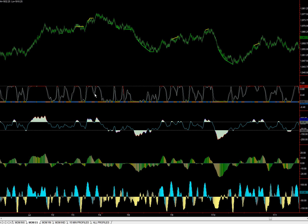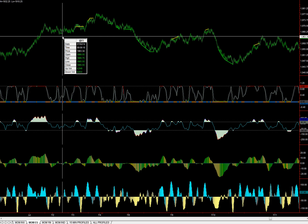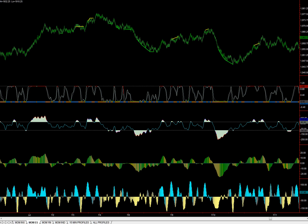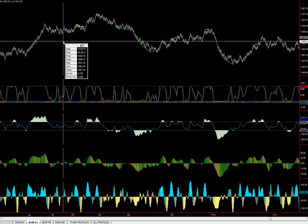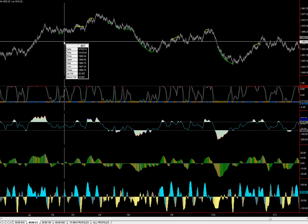We don't need the other indicators plotting in order for the divergence indicator to show up, but we have them there to identify other aspects of our trading system. Here we have an example of a divergence that formed. We're down here at 65.5, and we get a nice move all the way up to 70.